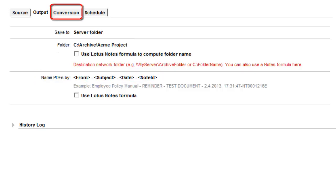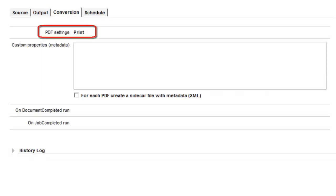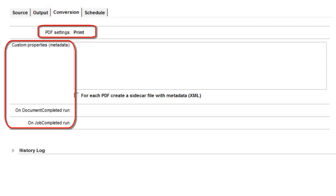On the Conversion tab, we selected the preferred PDF creation settings for the archiving job and we left the other advanced options unchanged.